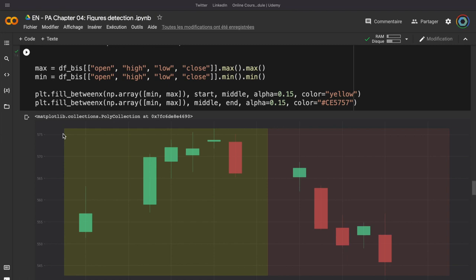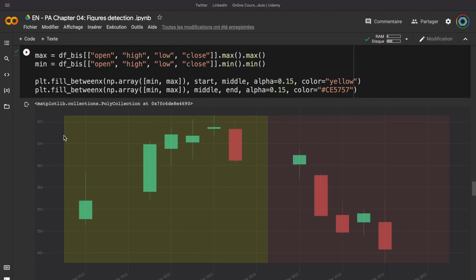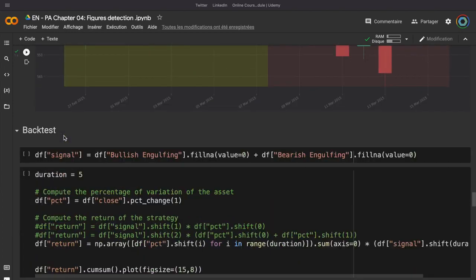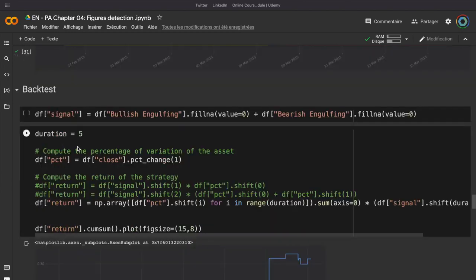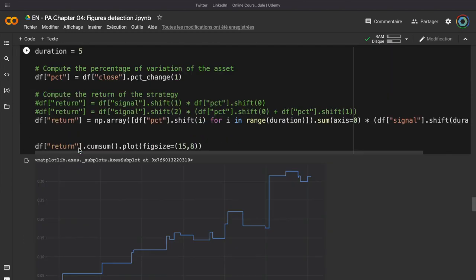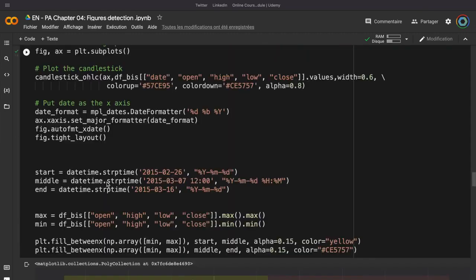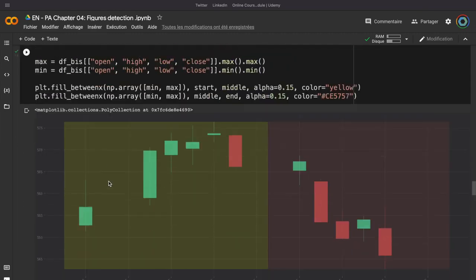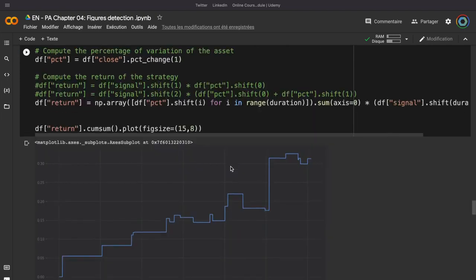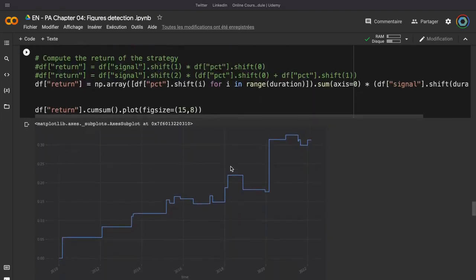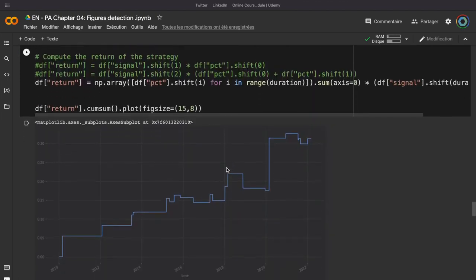But now, it's awesome to be able to detect the figure, but we need to backtest our strategy. So, to backtest, I will just compute the percentage of variation. And after each figure, I will keep my order 5 days. I compute my return and I can see that this strategy works very well on Google.